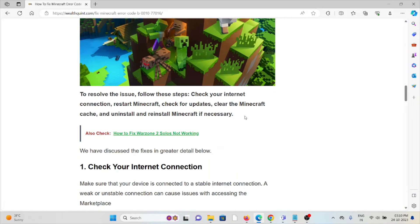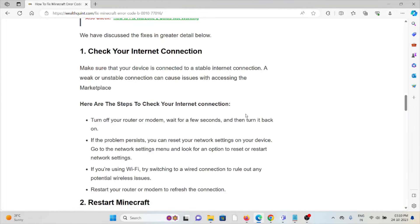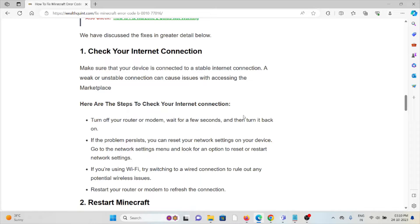The first method is check your internet connection. Make sure that you have a proper internet connection with very good speed and bandwidth. If you are having a poor internet connection, try to reset your router or modem. If you are still facing the problem, you can contact your internet service provider.